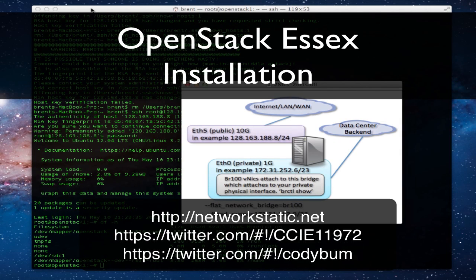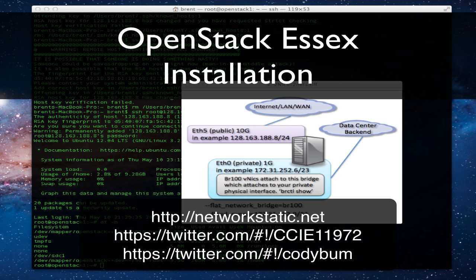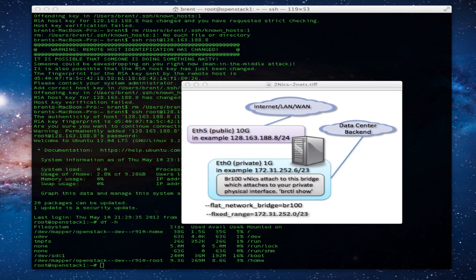Hey there, this is Brent Salisbury doing a demo on OpenStack Essex. This one will be from the ground up.